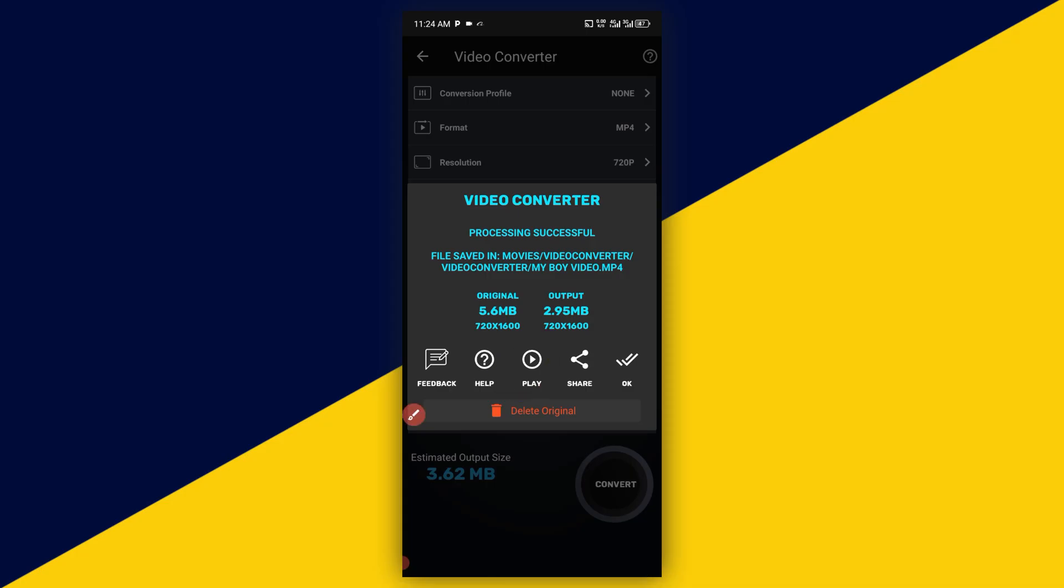So basically, this is how to convert your video to MP4 without any stress using just your mobile. I hope you really got value from this video. If you find this video useful, give this video a big like and also remember to subscribe to the channel for more useful tutorials like this. Thank you so much for watching and I hope to see you in my next video. Bye for now.